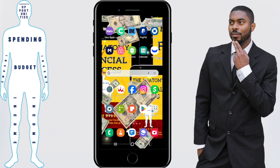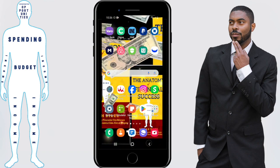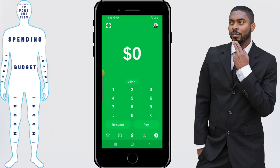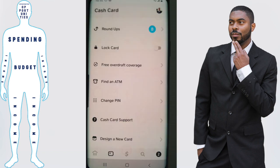First, let's cover the Cash App card scenario. You'll want to open your Cash App, then click the card icon at the bottom of the screen. Once there, scroll down and you'll see an option that says Cash Card Support.